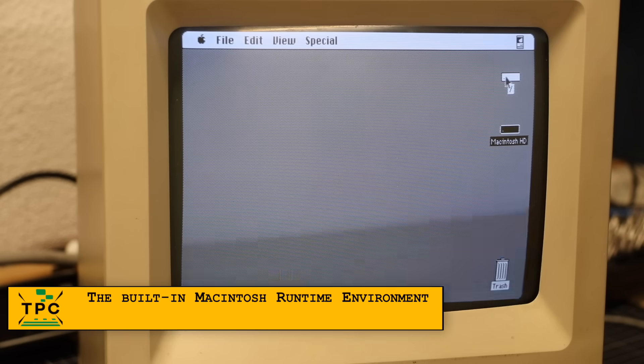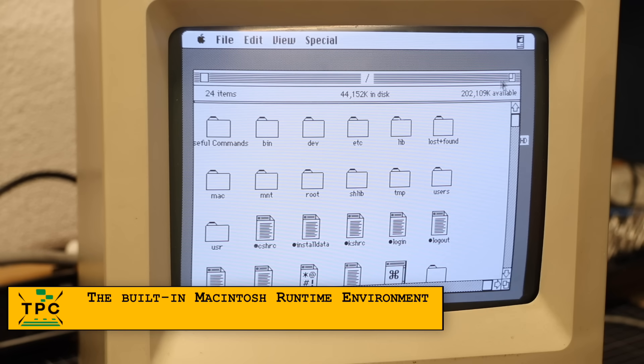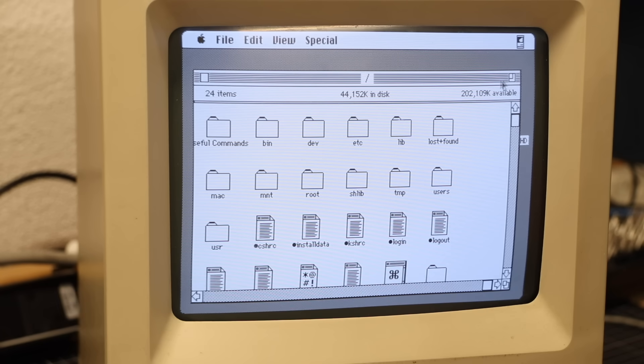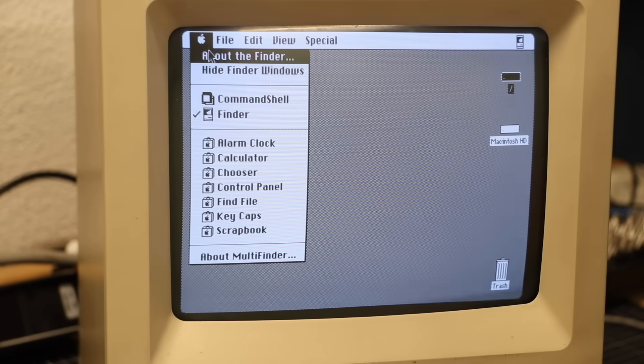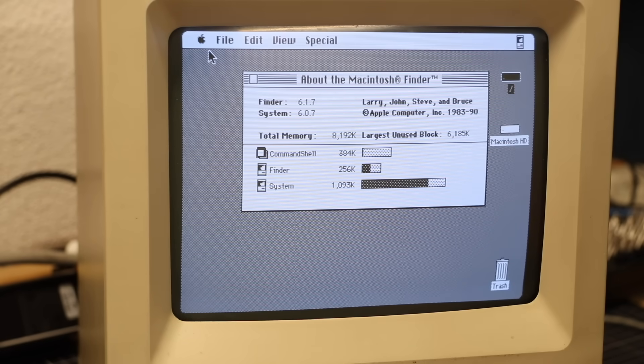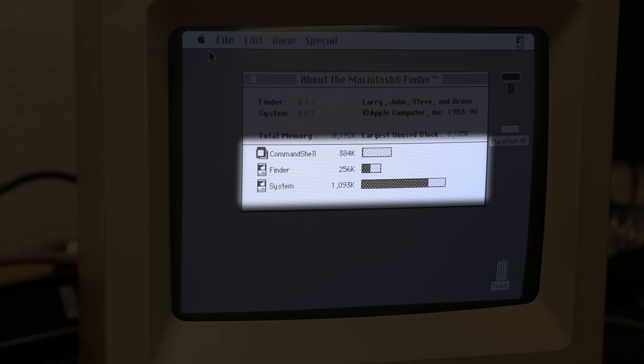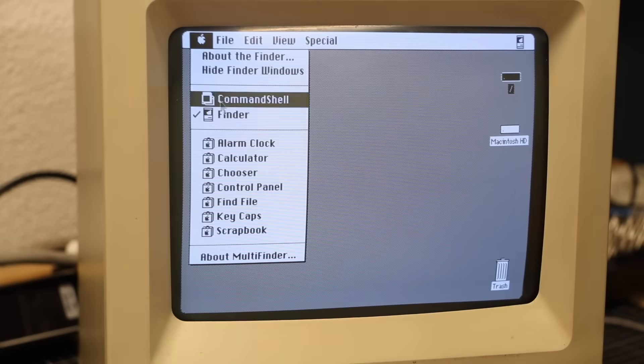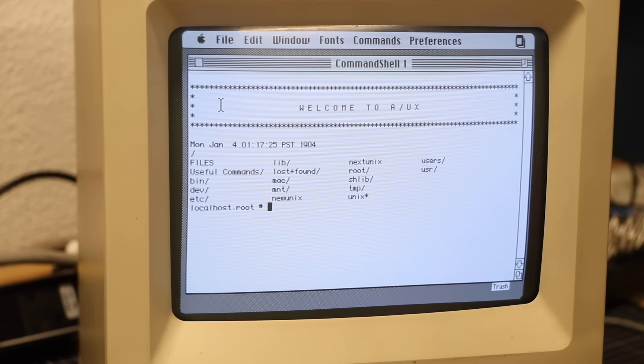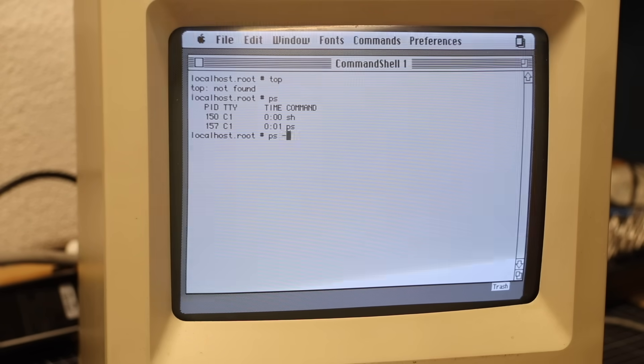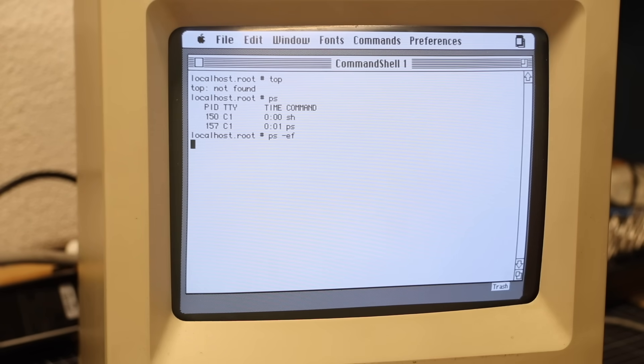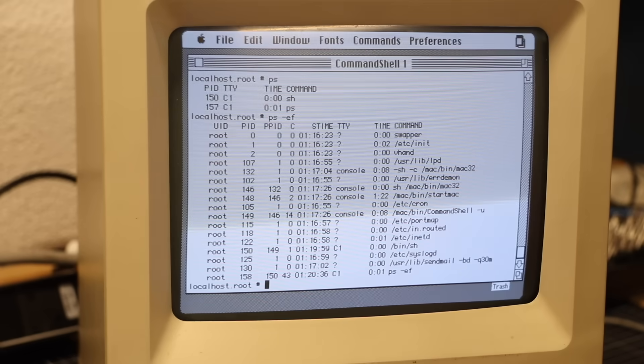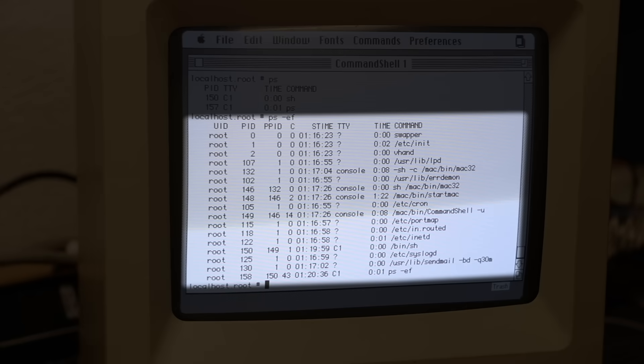Looking at the root file system, it certainly looks familiar enough if you know Unix systems. The about dialog reveals that we're basically on the same level of the native system software. What's interesting is that it shows the system and finder processes and the command shell process. The last one gives you the usual CLI running /bin/sh as the shell.